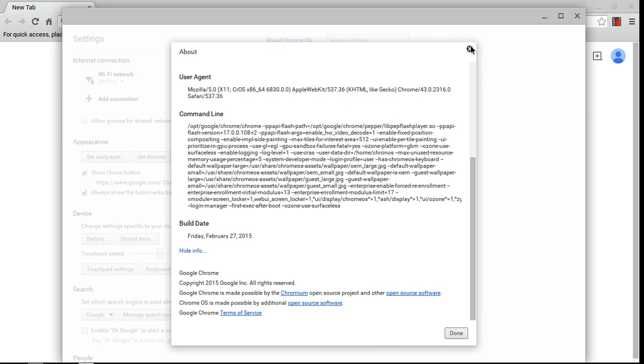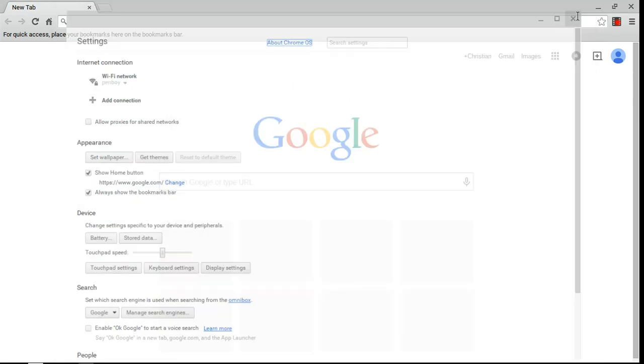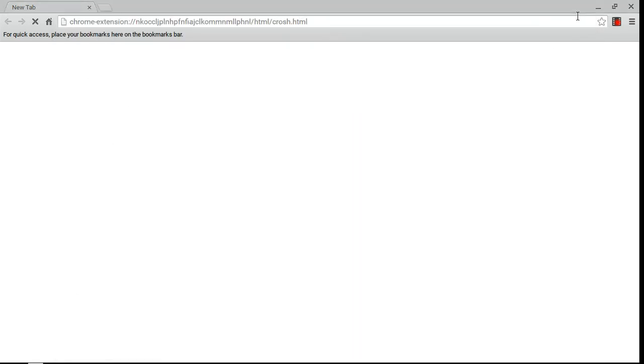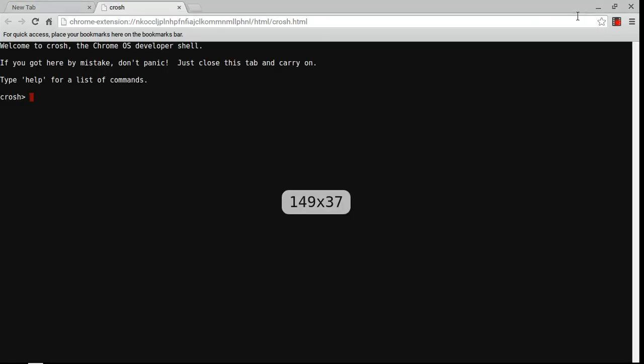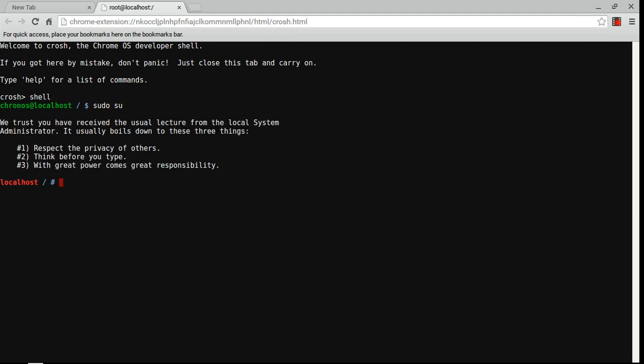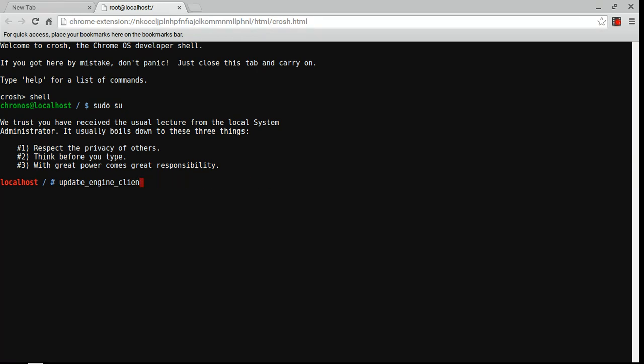Just as long as you're still in developer mode, you can hit Ctrl-Alt-T to open up crosh, hit shell, sudo su, and it's basically the exact same command that you did earlier, except for Canary hyphen channel, it's stable hyphen channel. So just enter that, and then you should be able to update back to the stable channel.